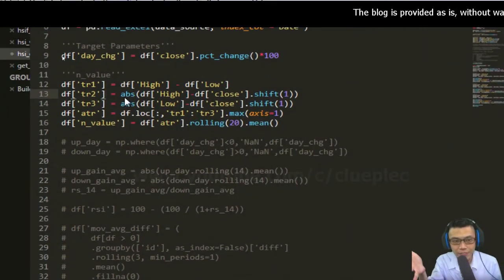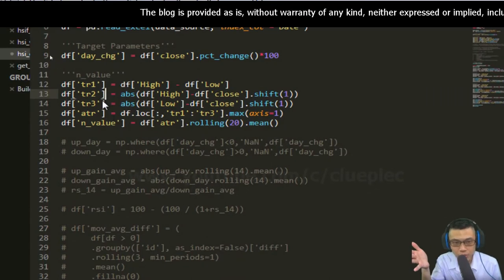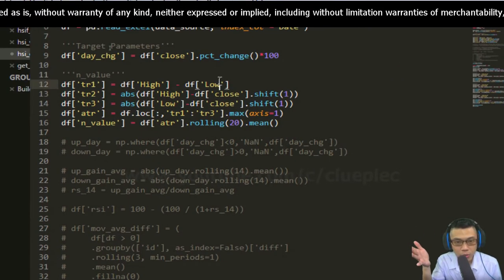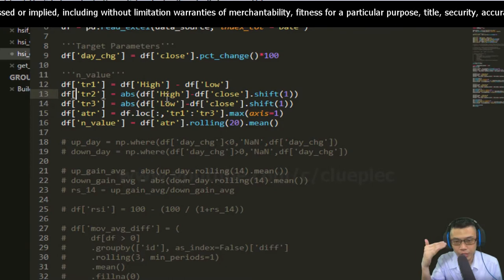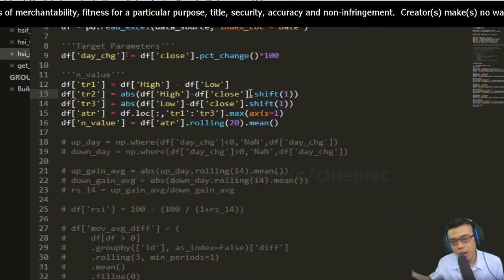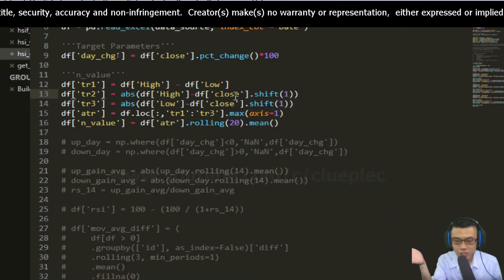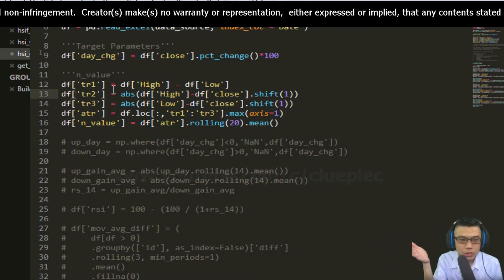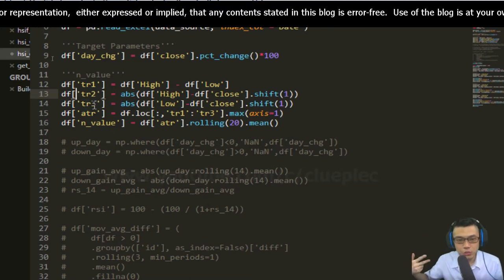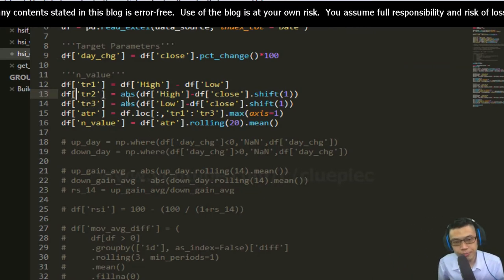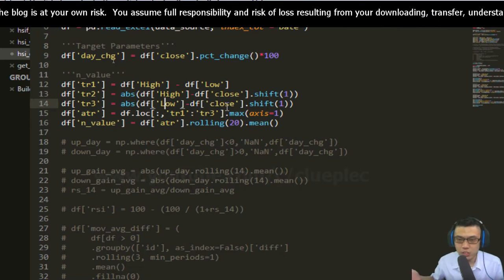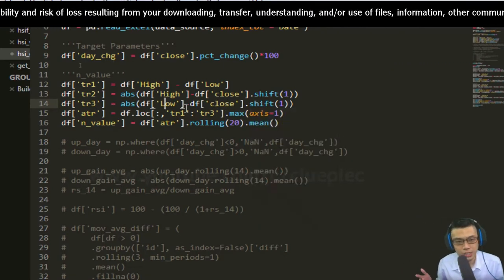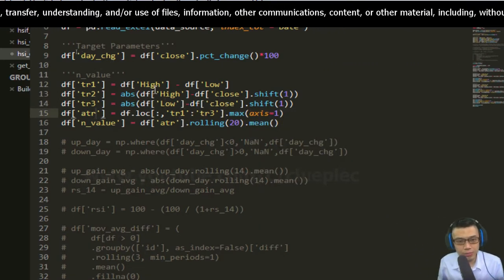Create five columns for the fluctuations. I'll keep the high, low, and the absolute value of the upside, which is today's high minus last trade's close, and the downside range, which is the true range. Today's low minus last close. You see the shift here. The ATR is simply...